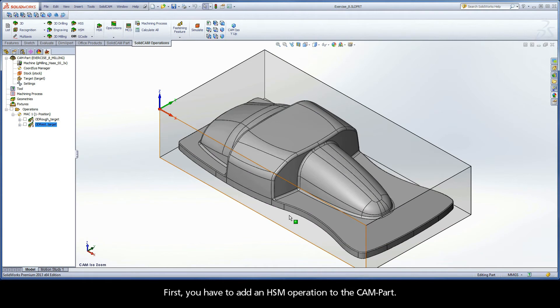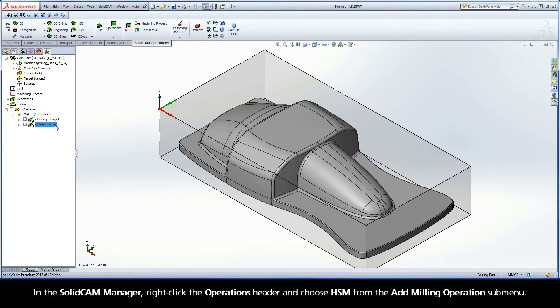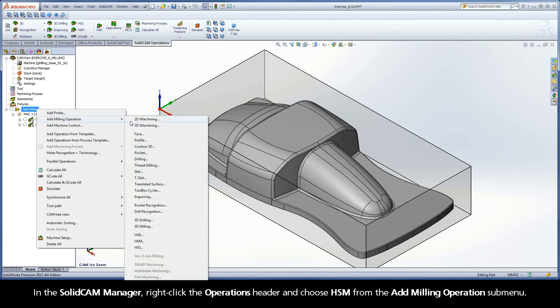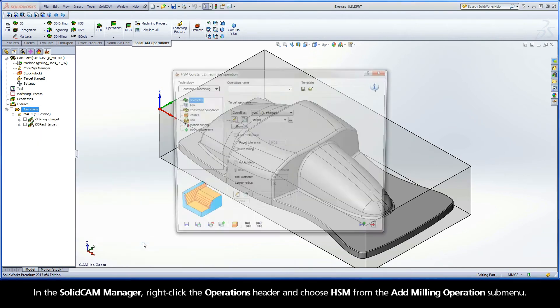First, you have to add an HSM operation to the cam part. In the SolidCam Manager, right-click the Operations header and choose HSM from the Add Milling Operations submenu.